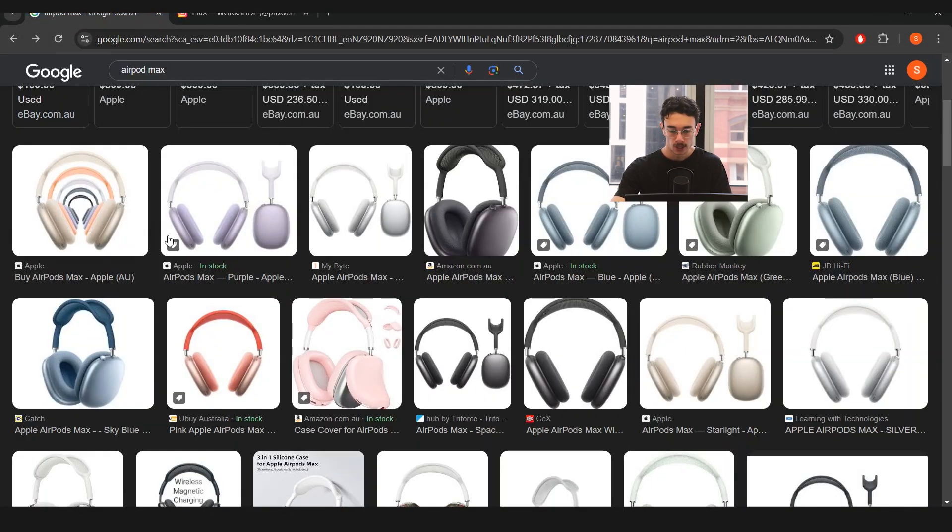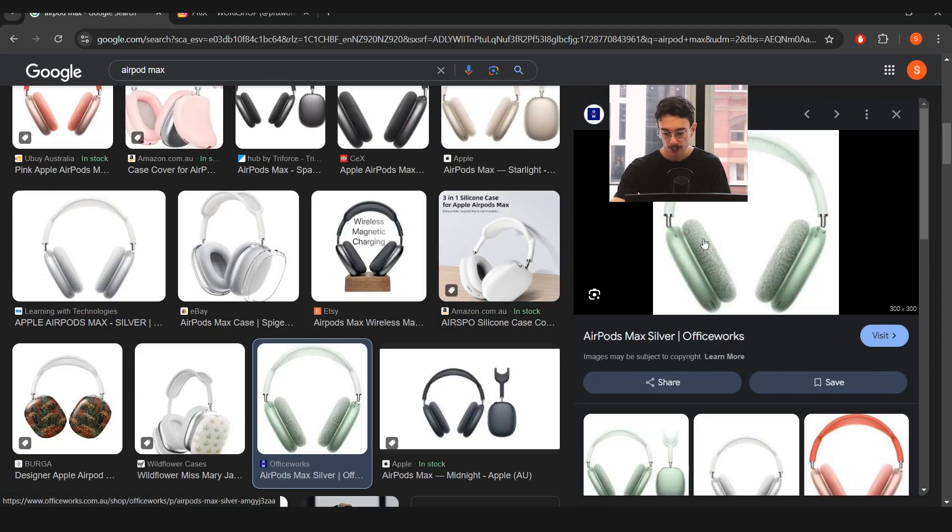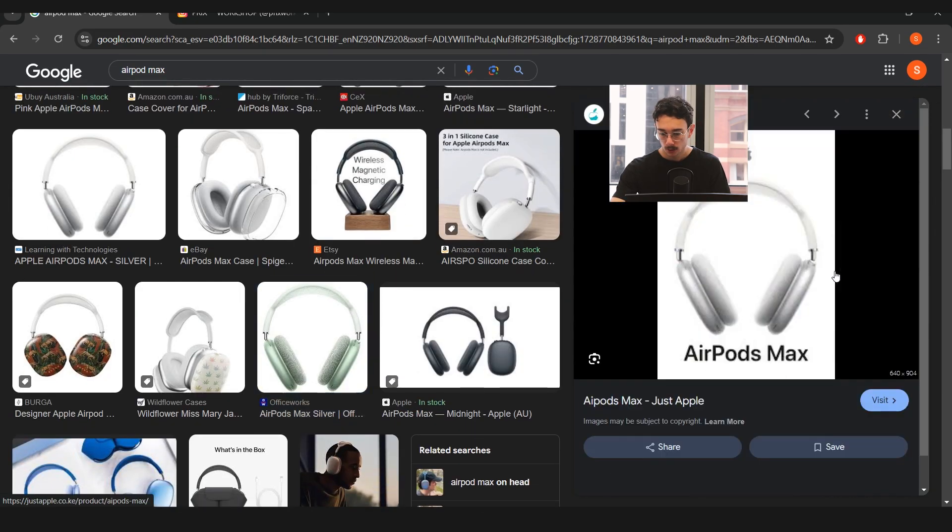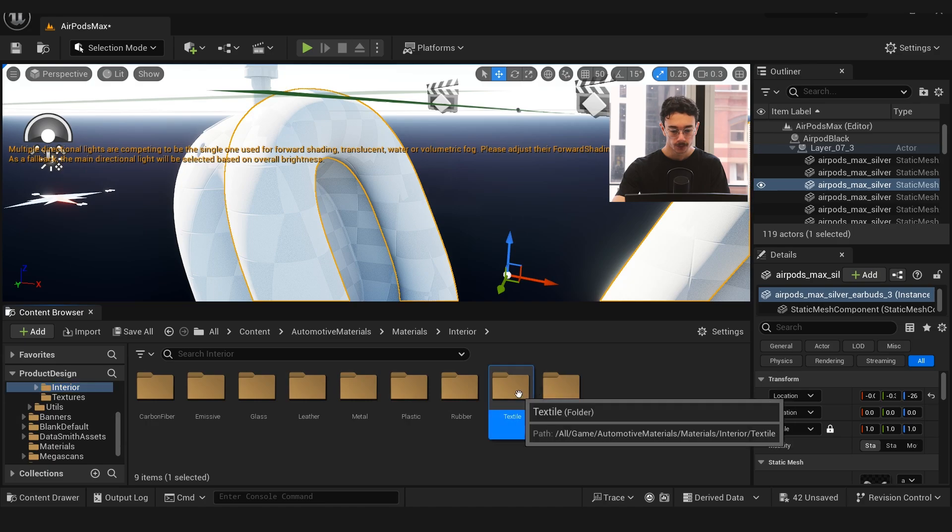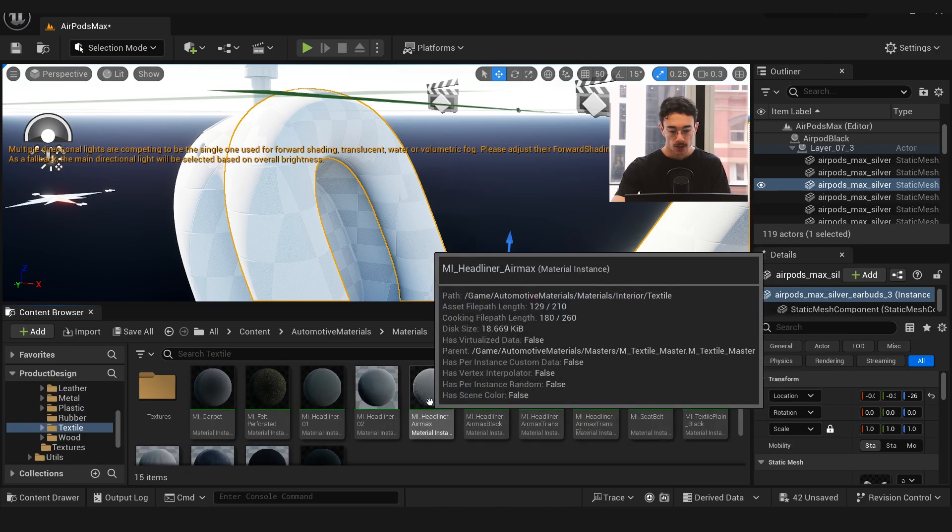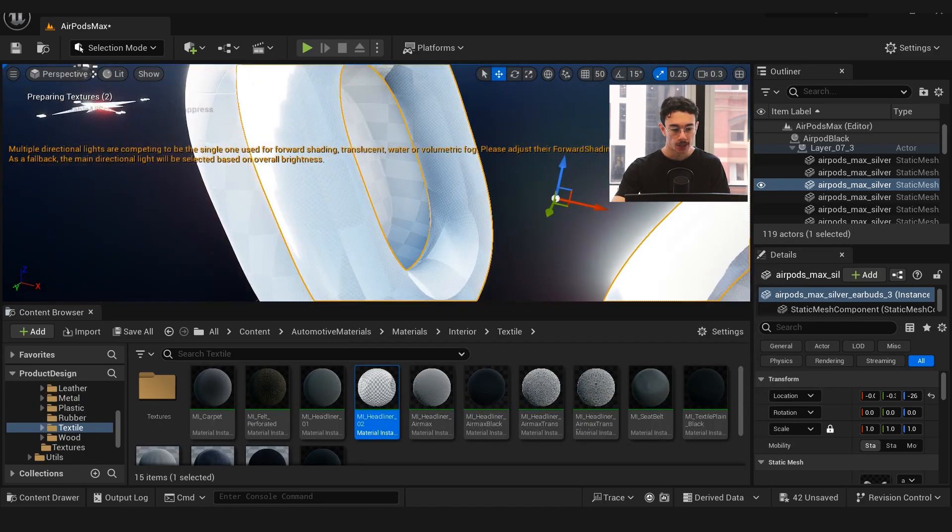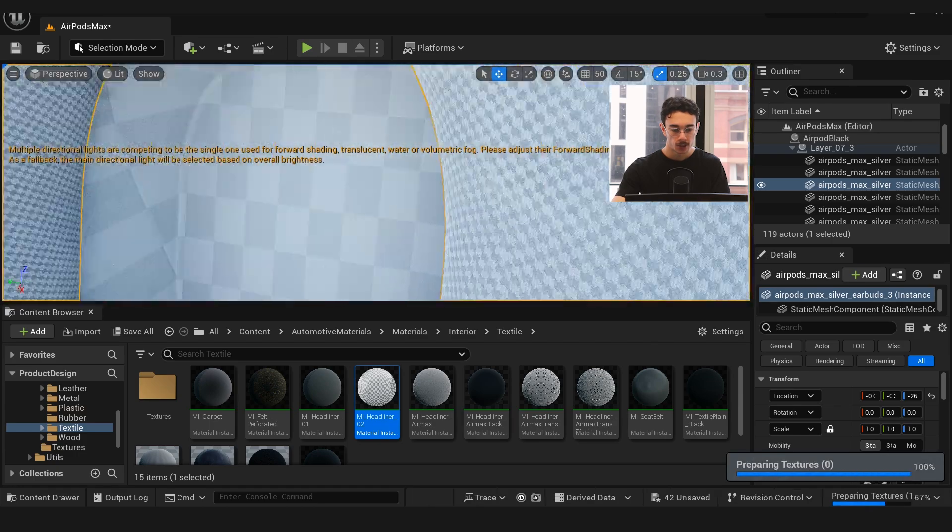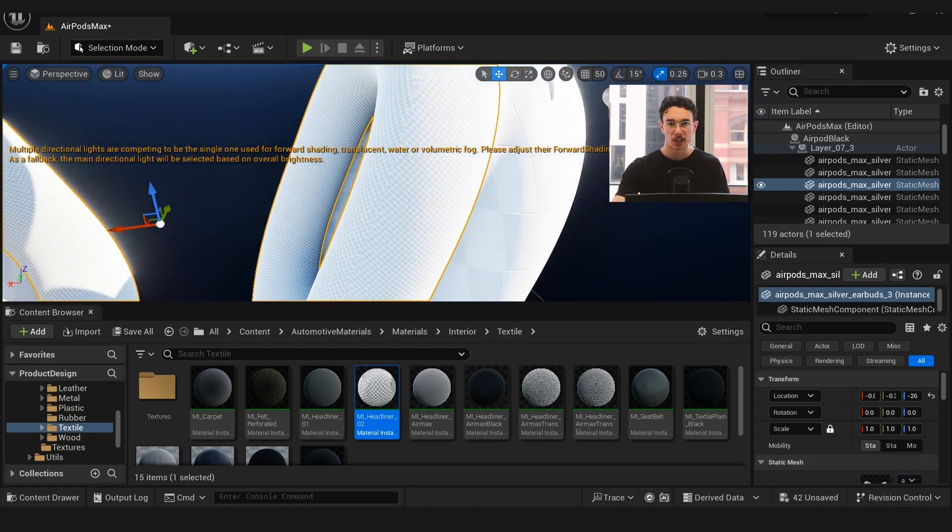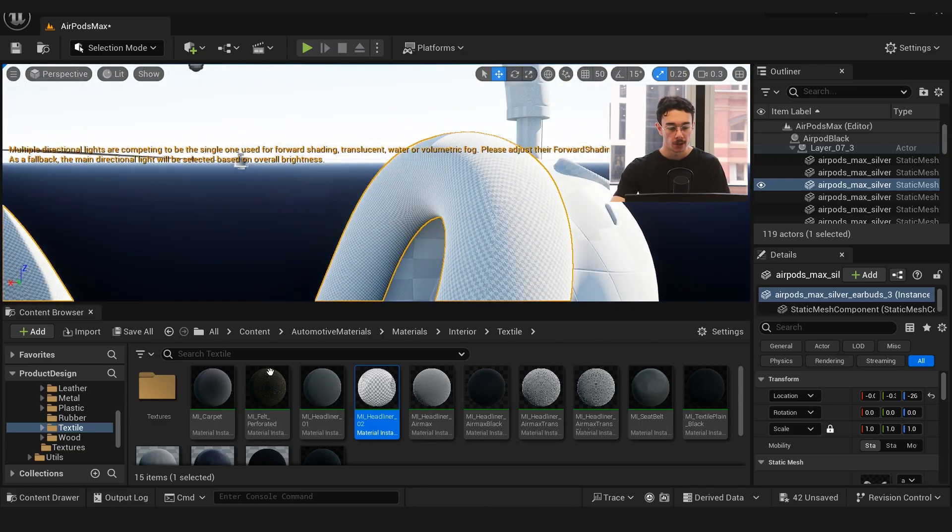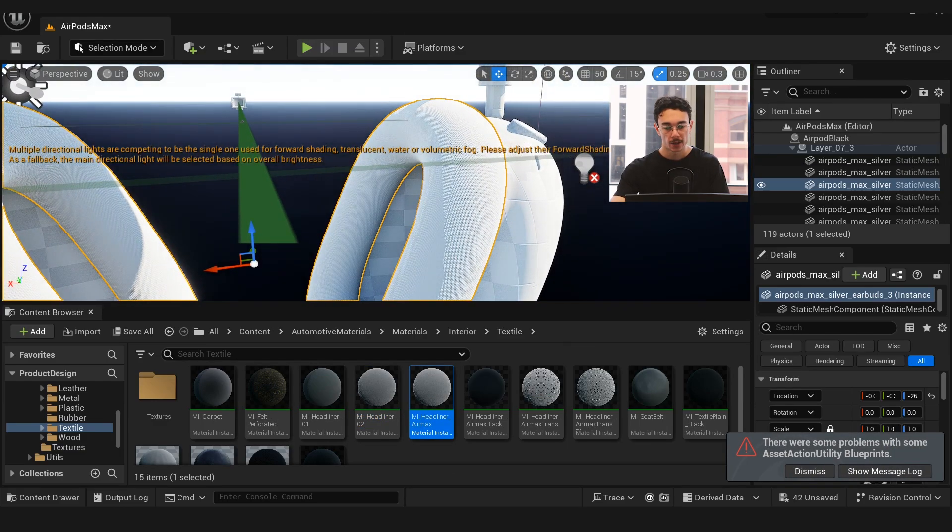For the headphone part, if we look at an image of the actual product, it's kind of like this textile fabric almost. The perfect thing to use for this was I went to interior on the automotive materials, textile, and then they have the headliner used in cars, which turns out to be really good and almost completely accurate to what a headphone texture is.